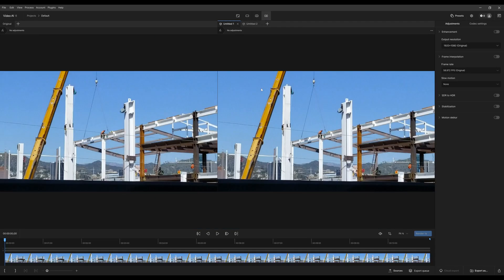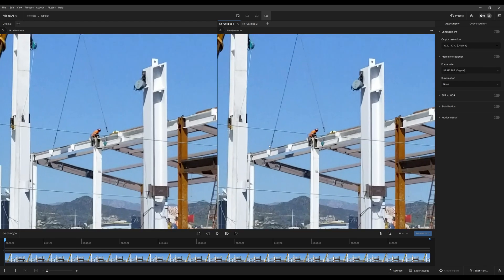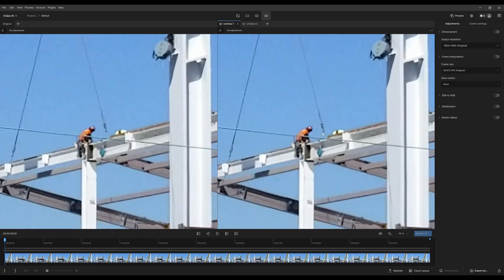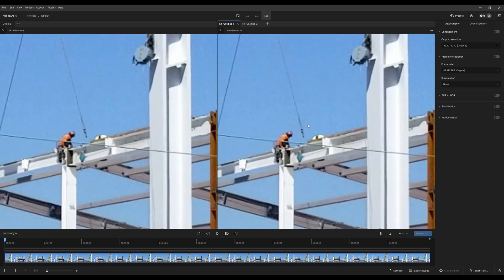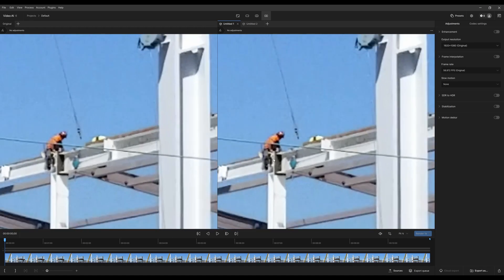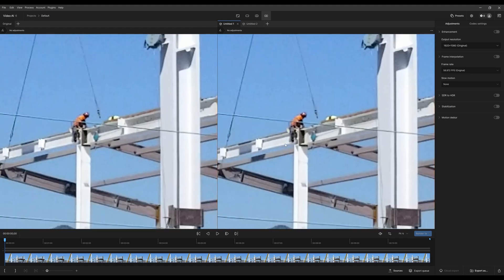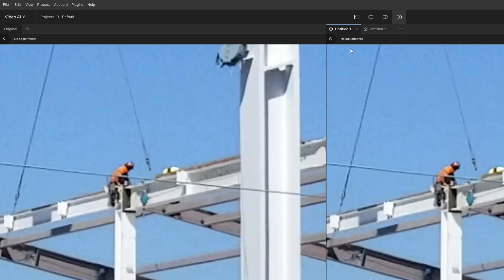But you're able to zoom in, say to this gentleman working here. You can zoom in and compare between the right tab that's selected versus the left tab.